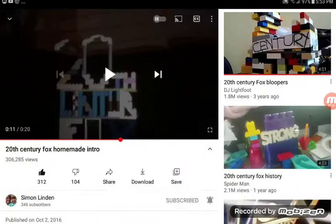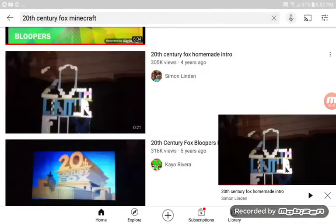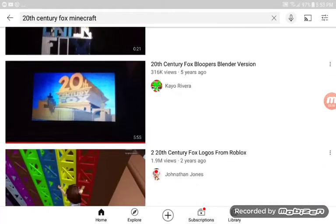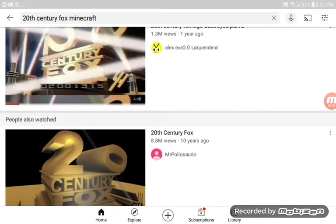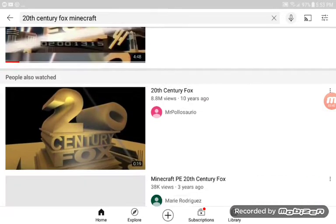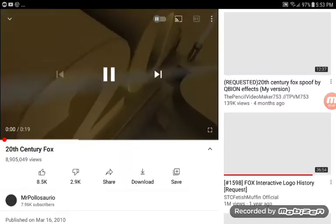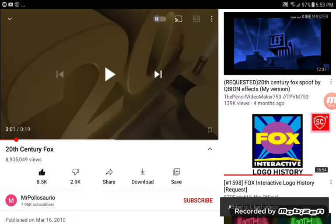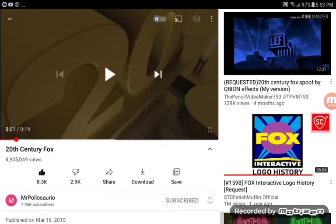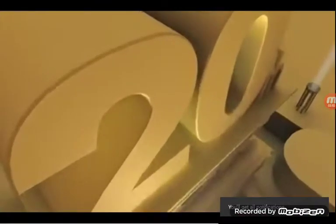Cut. Why does it have to be a Lego version? Because I like Legos better! It's not supposed to be a Lego version. It's supposed to be Toy Story 2 Fox. You hear me? Okay! Okay, let's take action.